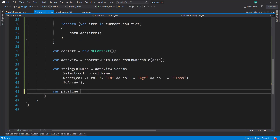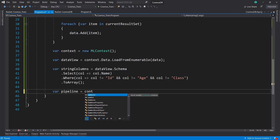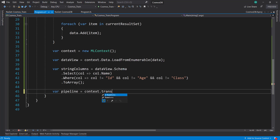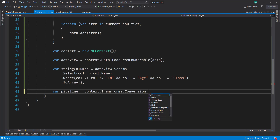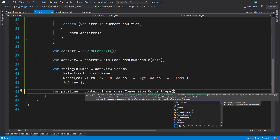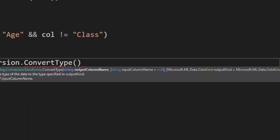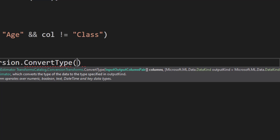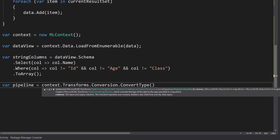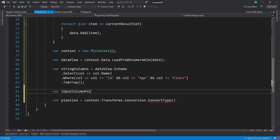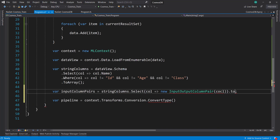With that we can start building out our pipeline. There are a few steps here since we have quite a bit of conversion — everything's strings, so we need to do some transforms. The first is a conversion transform ConvertType. Since we have quite a few columns, I'm going to use the overload that takes an array of InputOutputColumnPair. So let's create an inputColumnPairs variable using the string columns, mapping each column into a new InputOutputColumnPair with the column name, then ToArray.